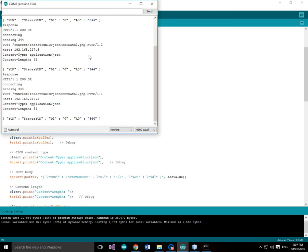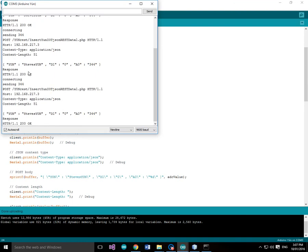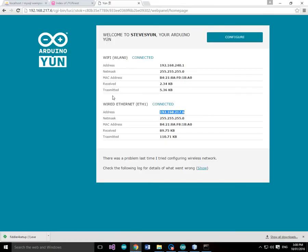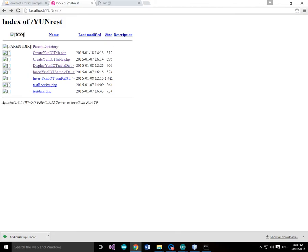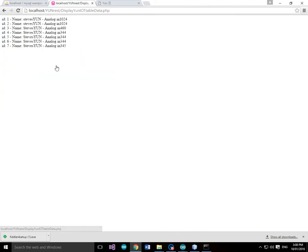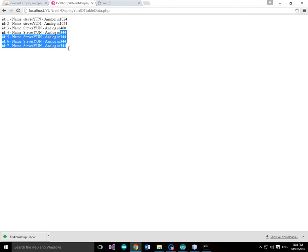So that looks like it's working quite well. So let's just skip over and look at these values. So we've got 344, 344. So if we go and then go back to here and go back to our Display YUN IoT table data, we should see some 344s. And we do. So that looks like it's working.